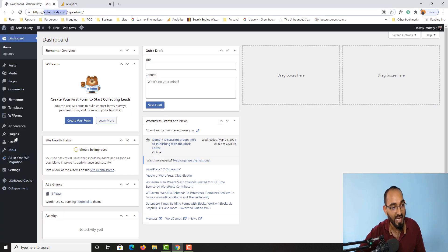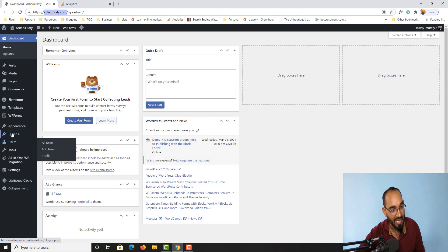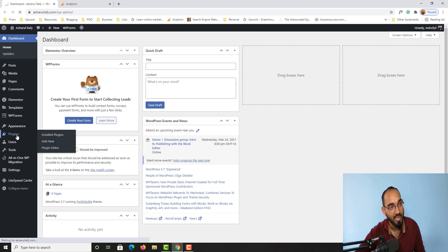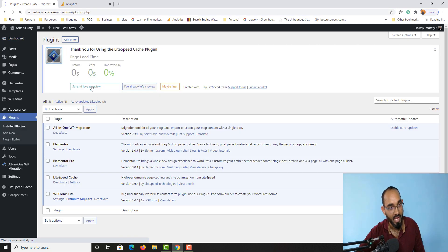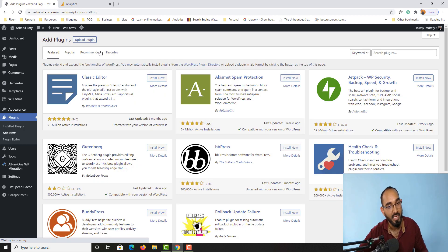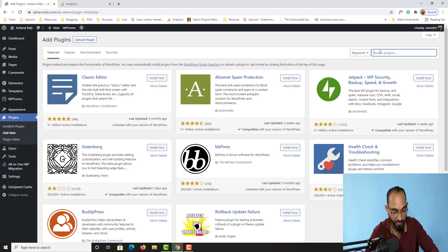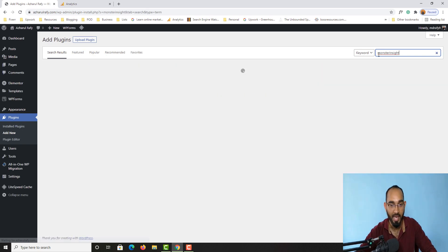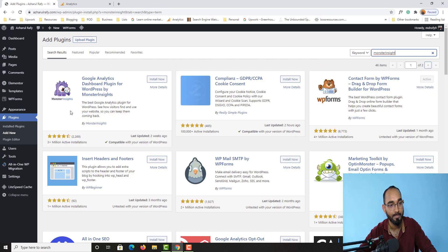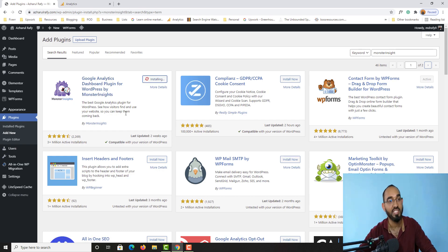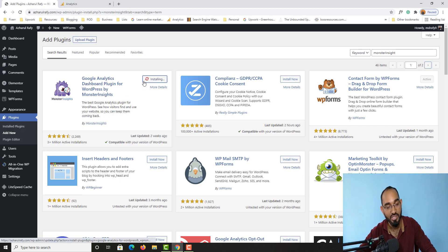So let me take you to the WordPress dashboard. I'll go to Plugins, click 'Add New', and then search for 'MonsterInsights'. Here it is — I'm going to add the link to this plugin in the video description for easy access.